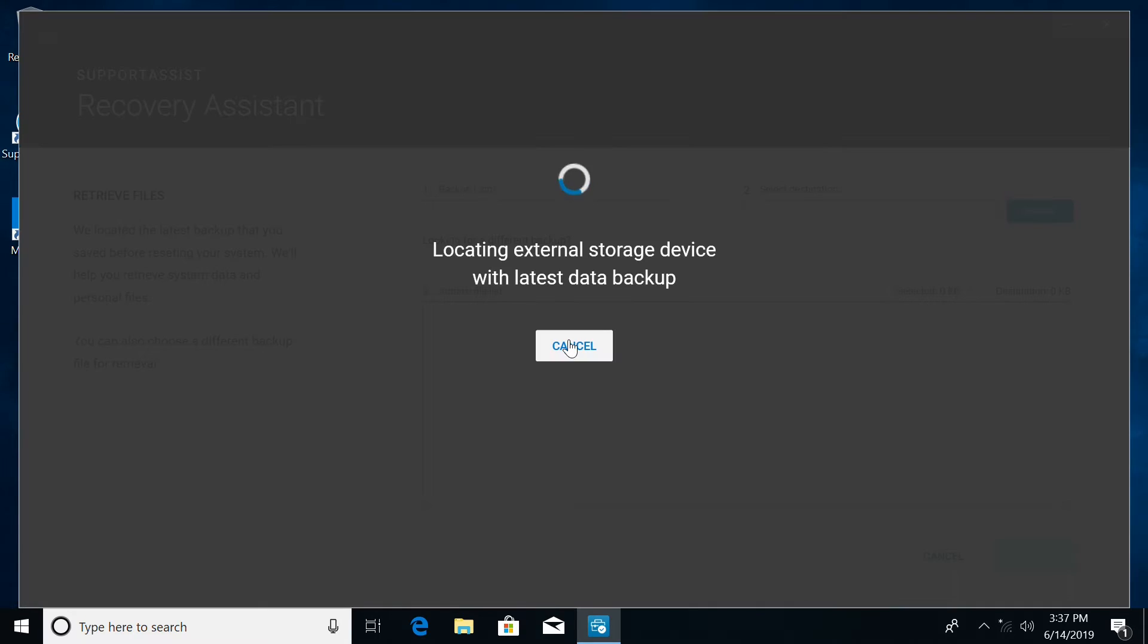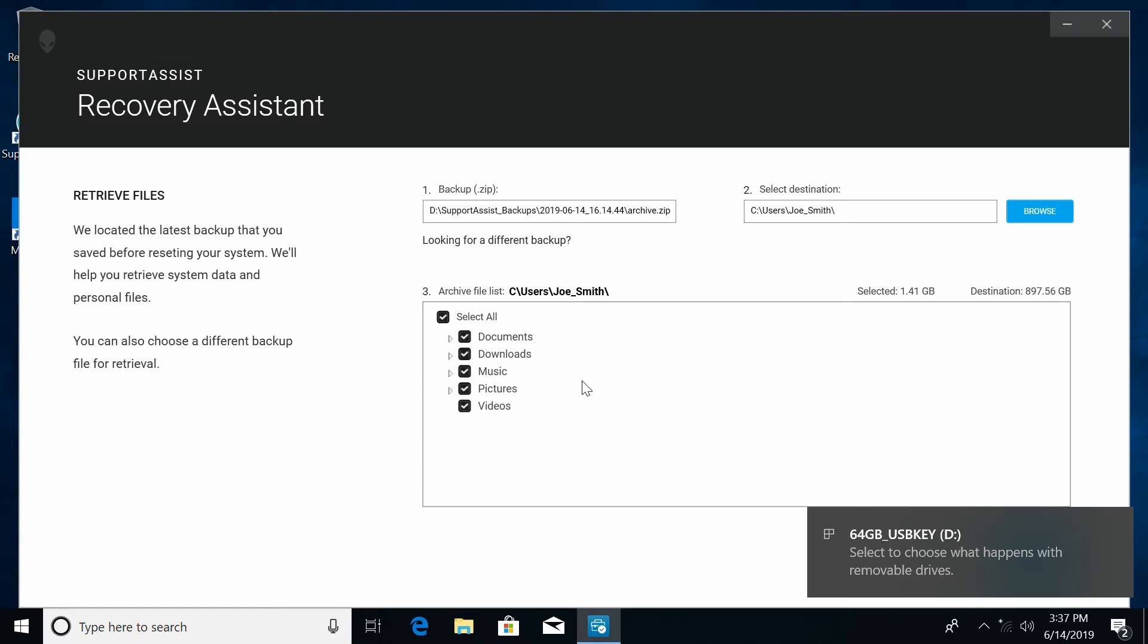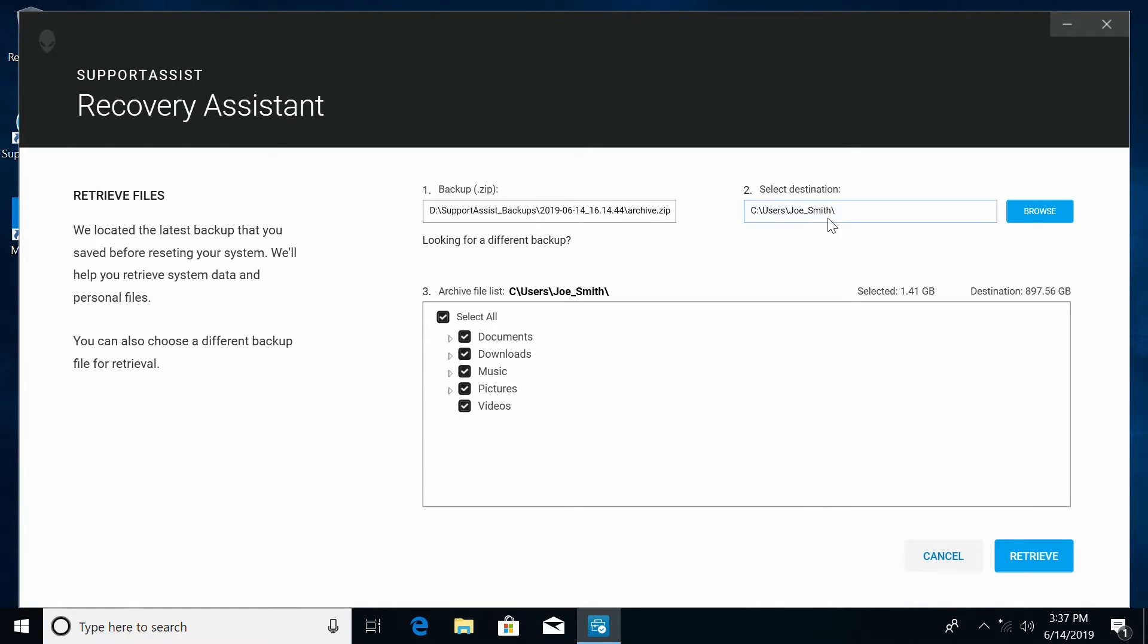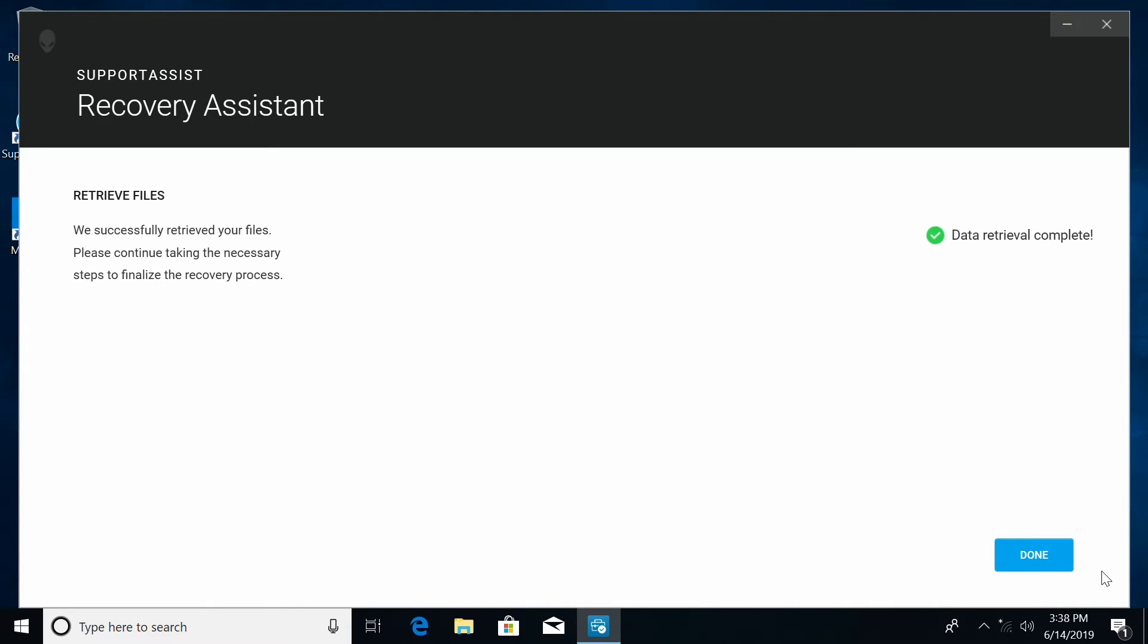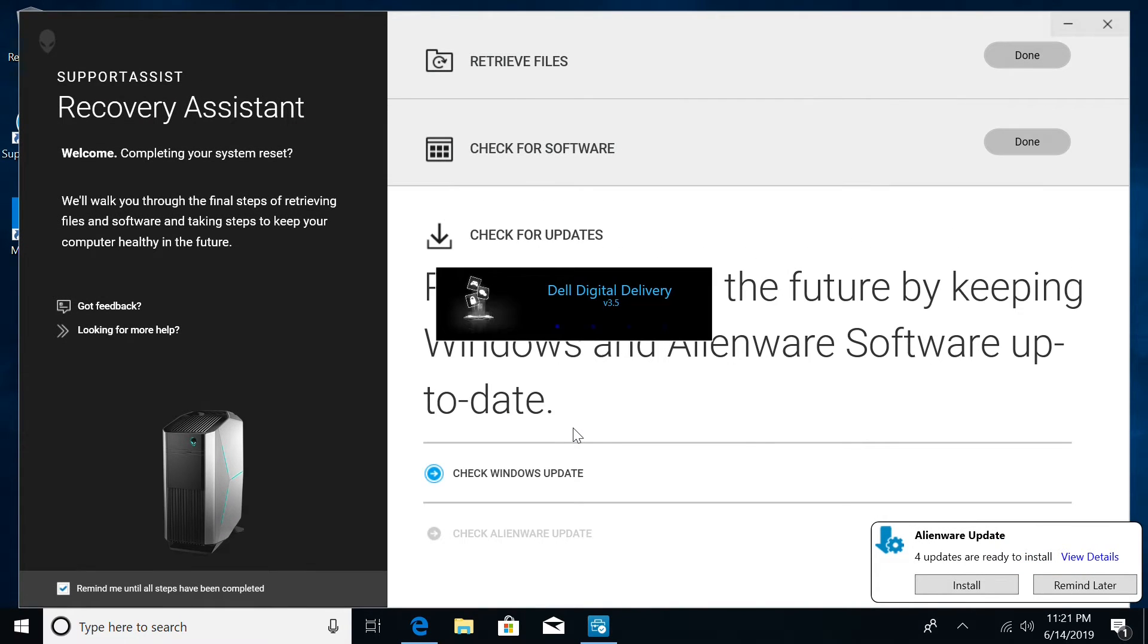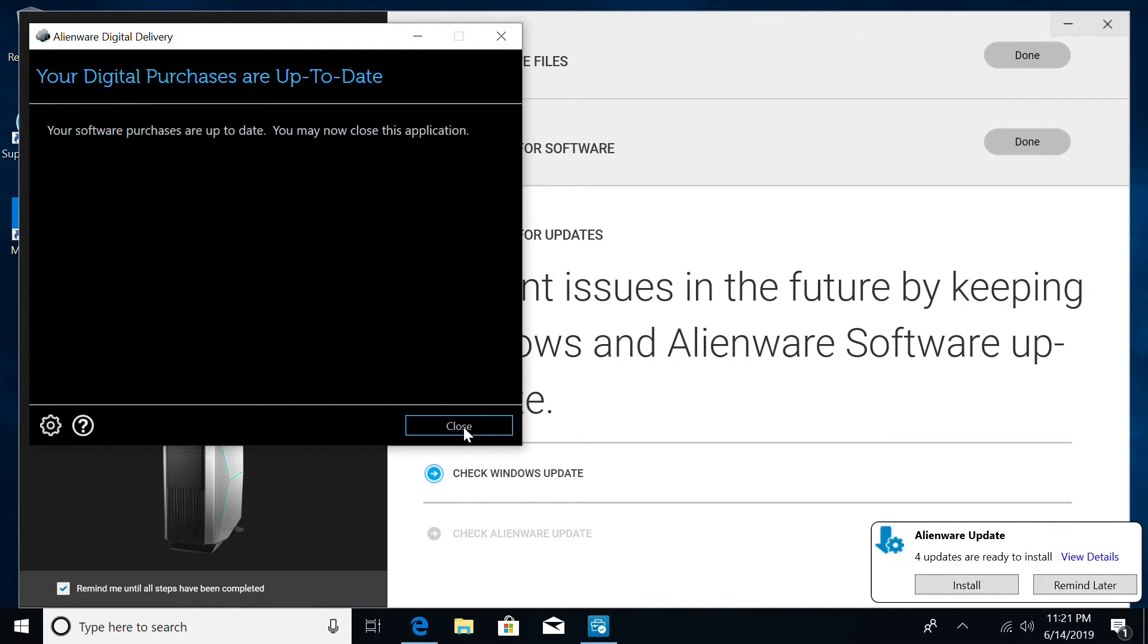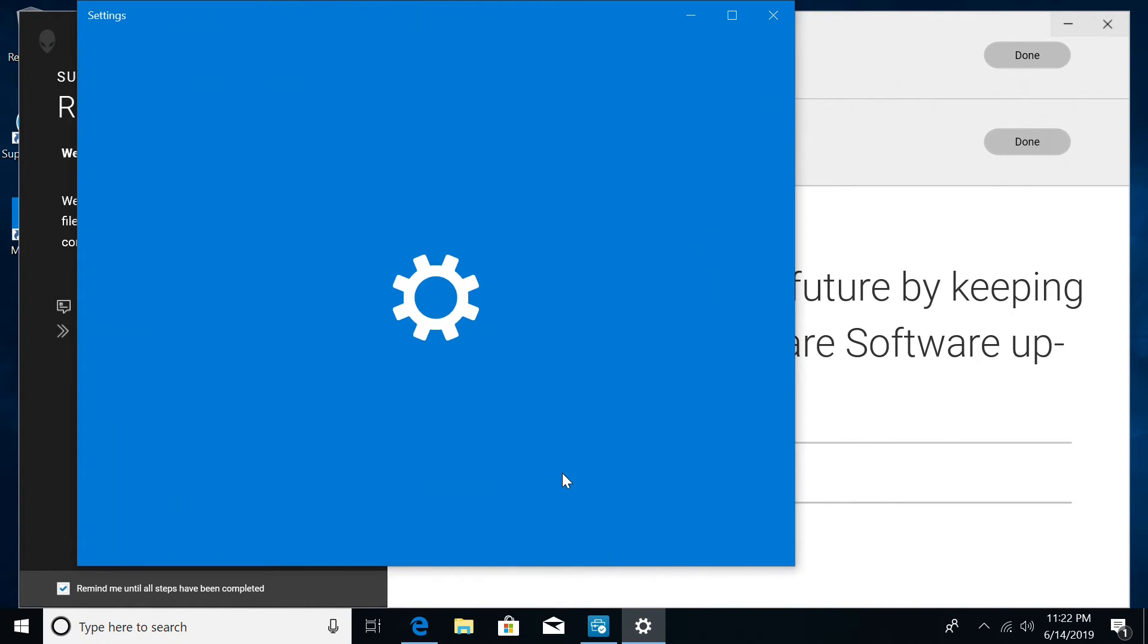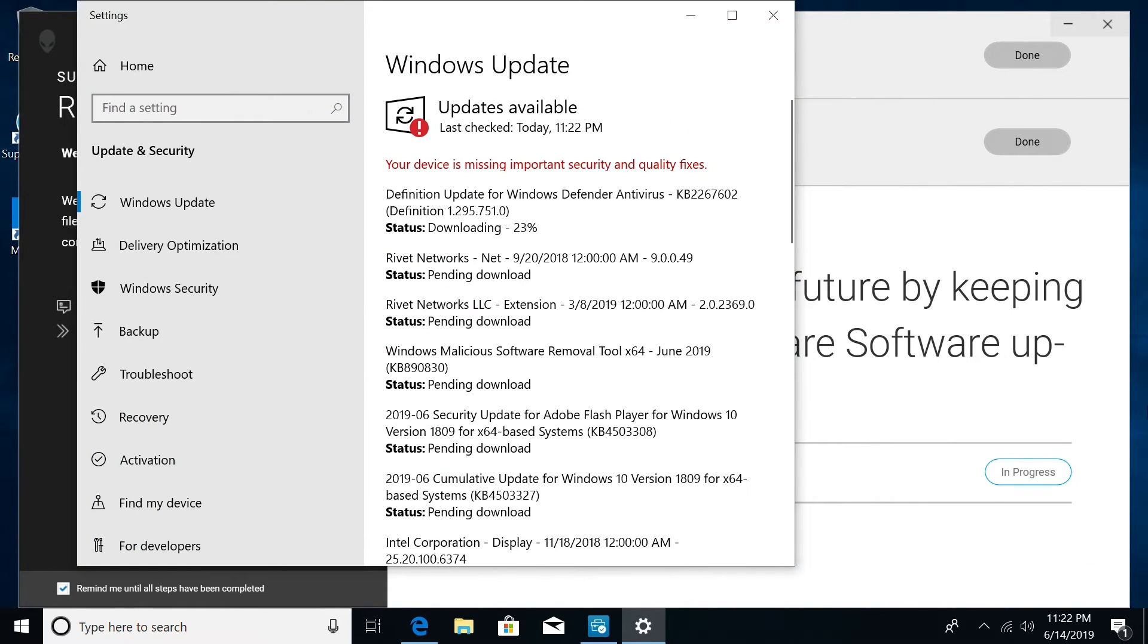After clicking Yes, you can pick a destination for the backup and select Retrieve. Once done, the Recovery Assistance will help you achieve that out-of-the-box experience.